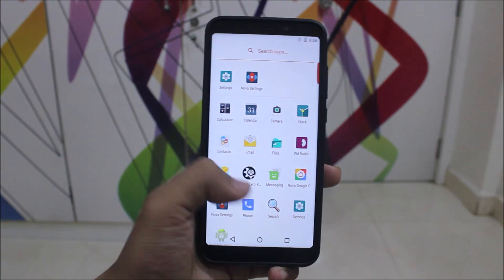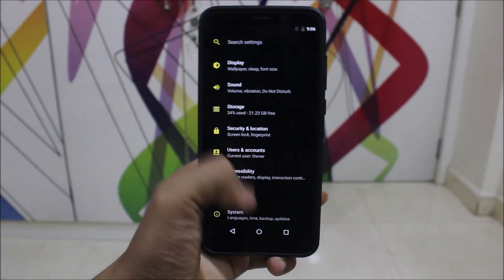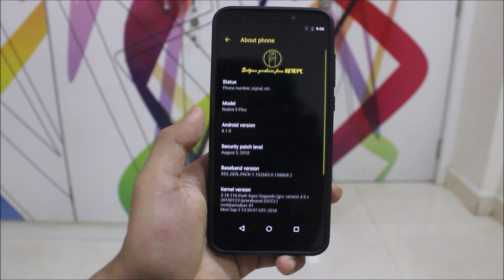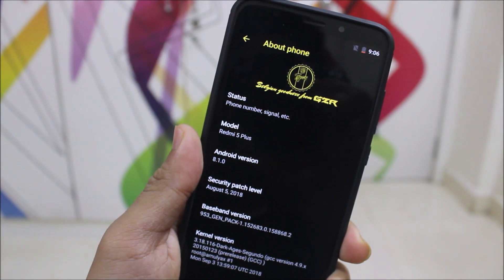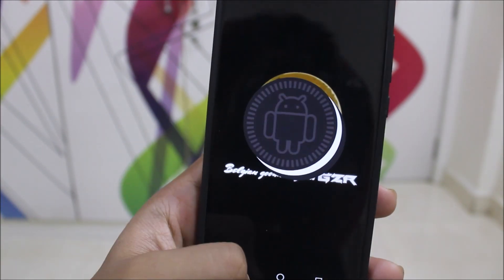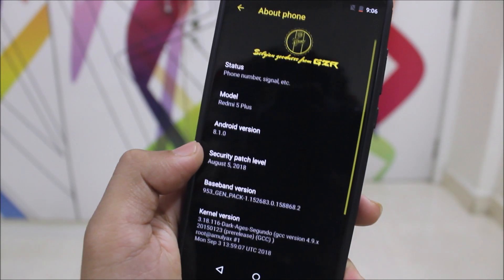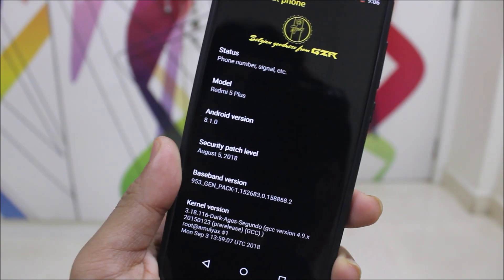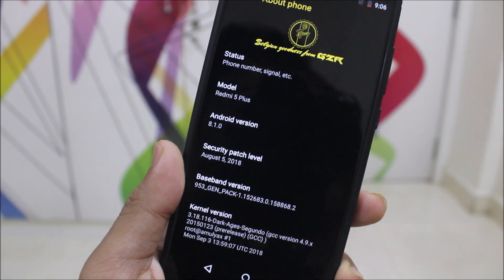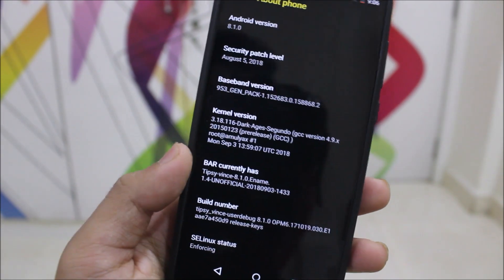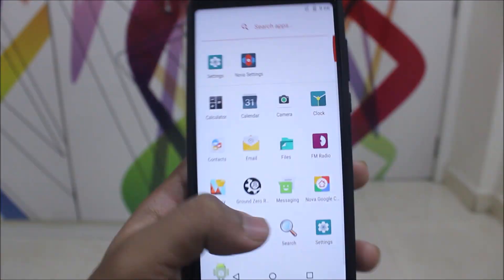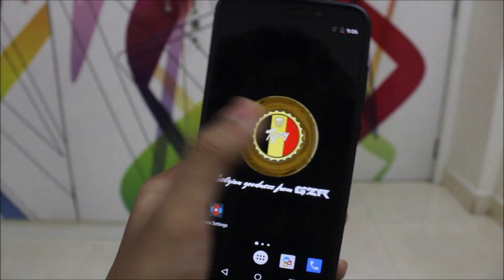The next ROM from CZOSP is Tipsy. Tipsy OS has this yellow and blackish UI. Going into Settings > About Phone, you can see 'Belgian greetings from GZR Ground Zero ROMs' and version 8.1.0. All GZR ROMs have an August security patch — they haven't merged the September patch, possibly because they started working on Android Pie. Tipsy comes with Nova Launcher and its own Tipsy wallpaper.